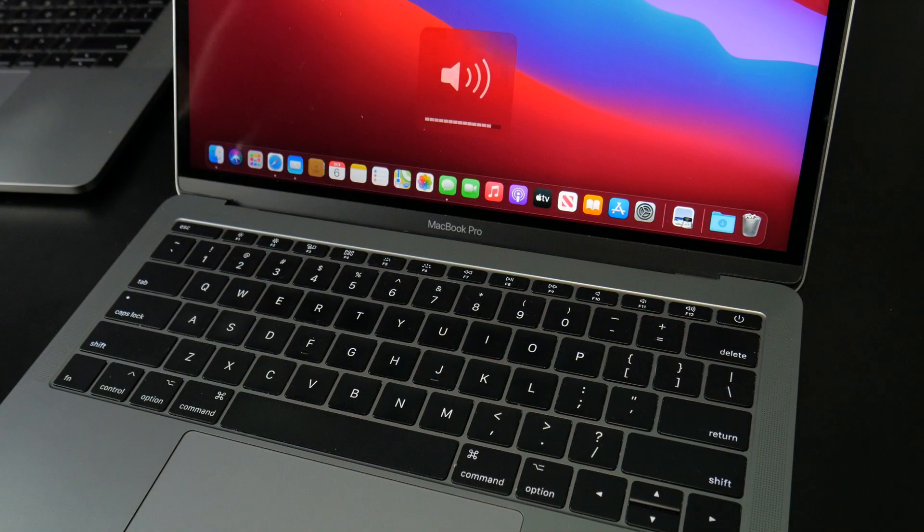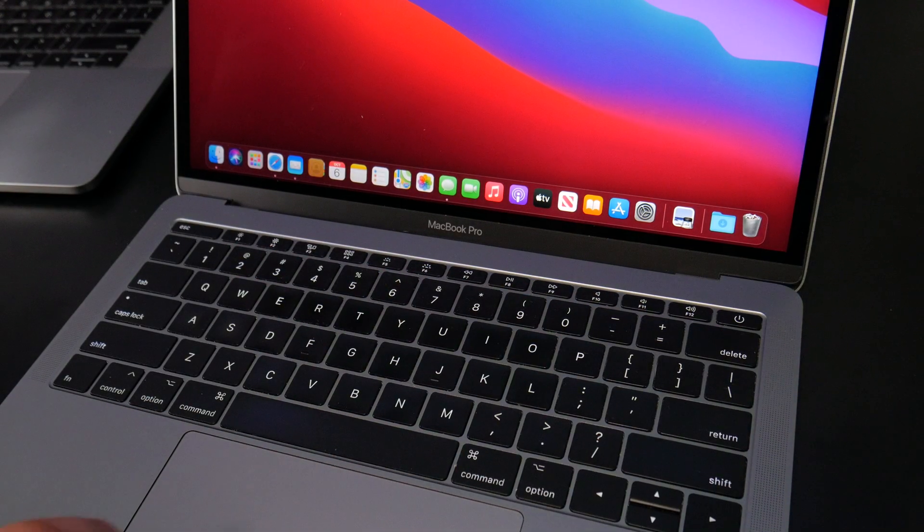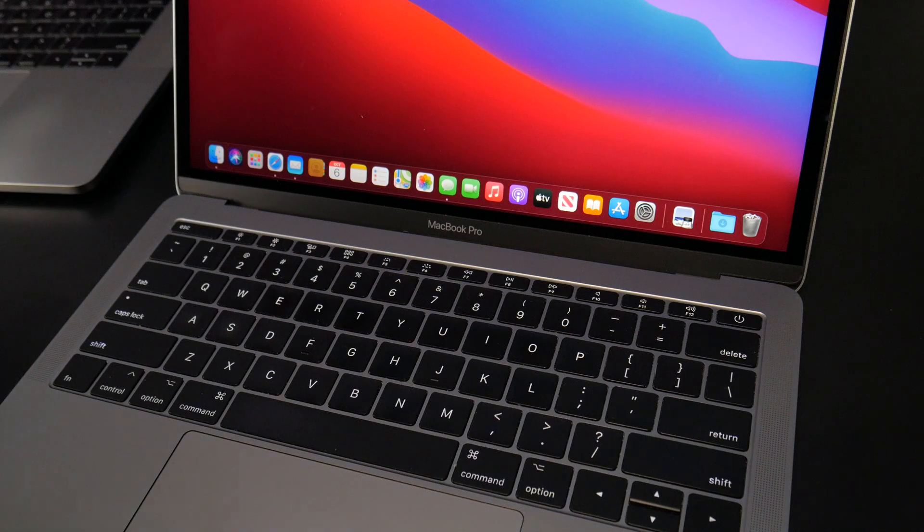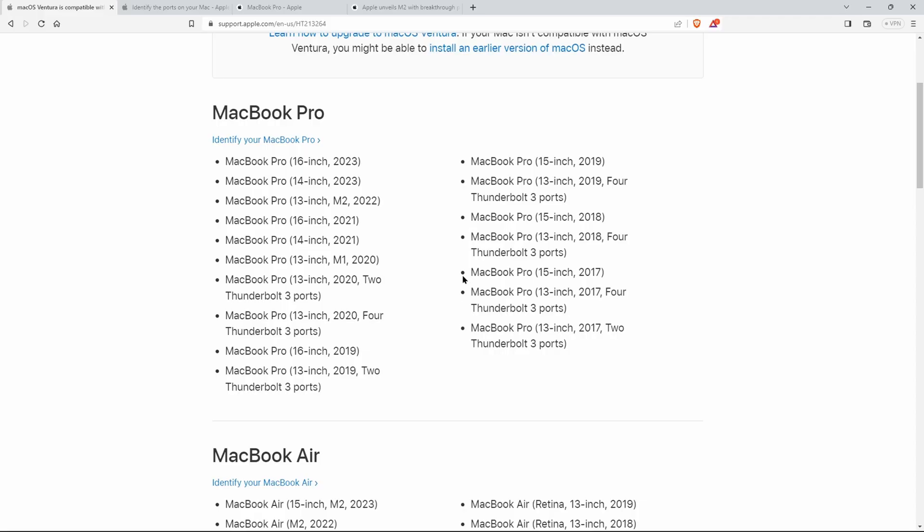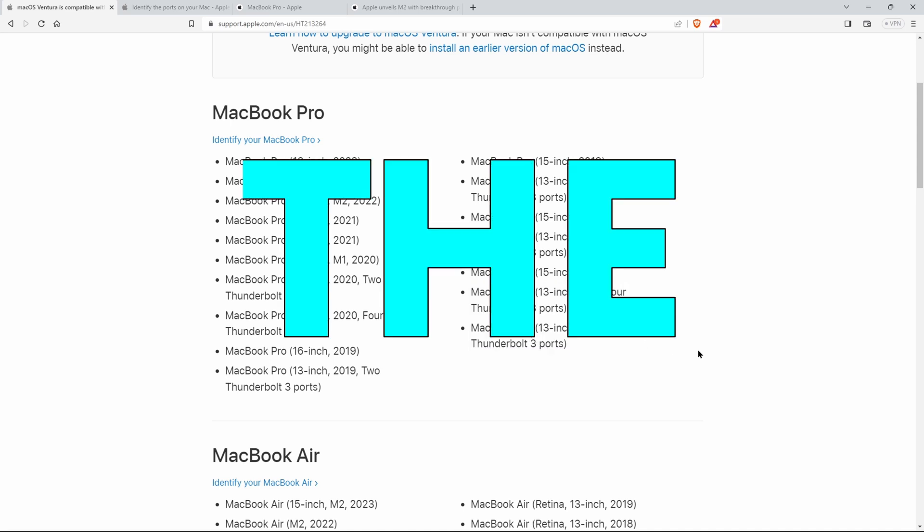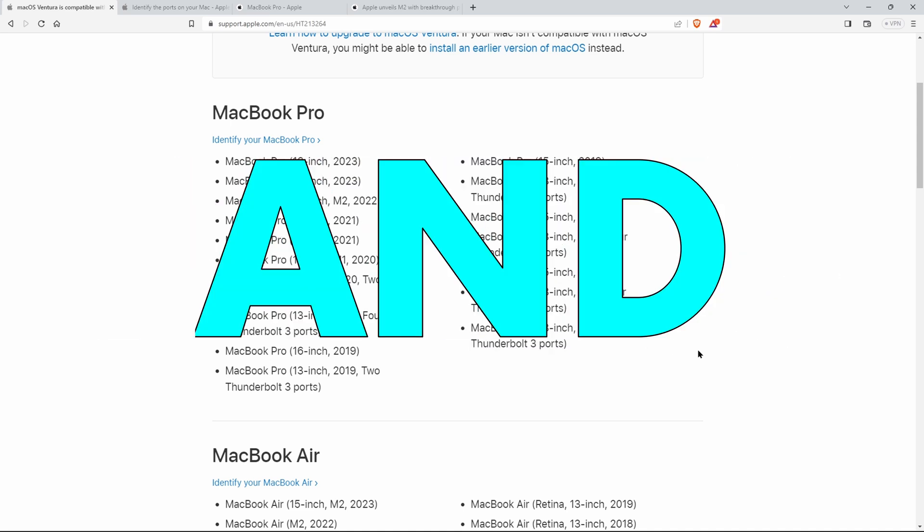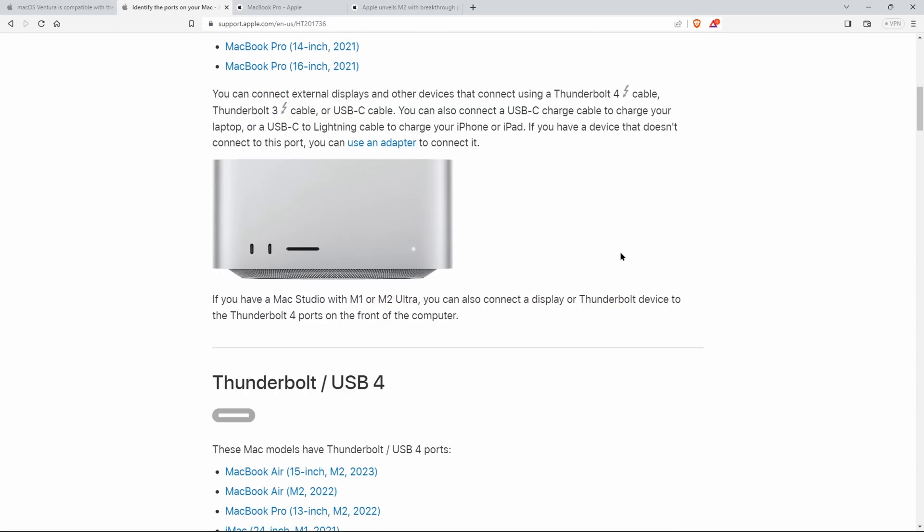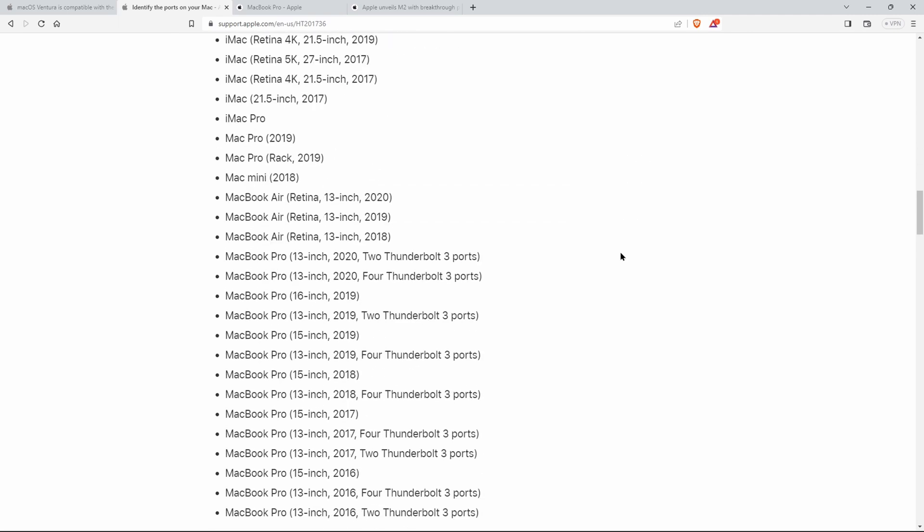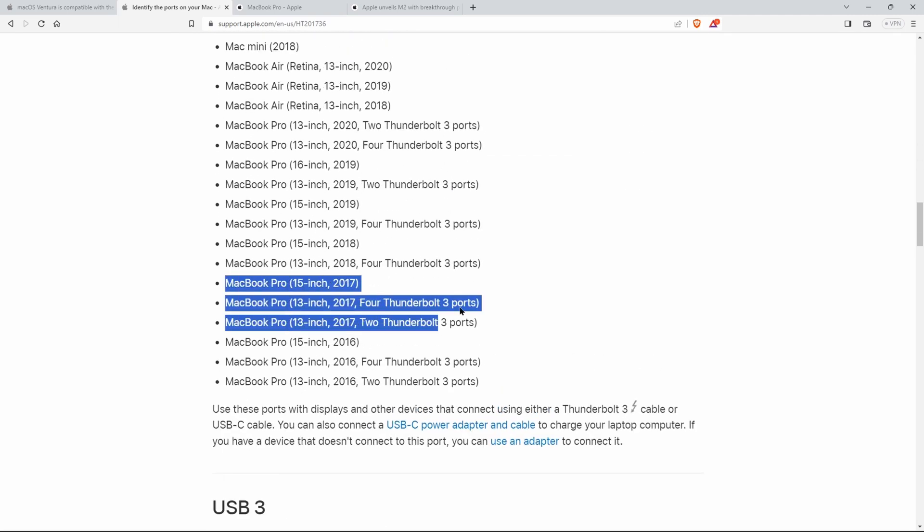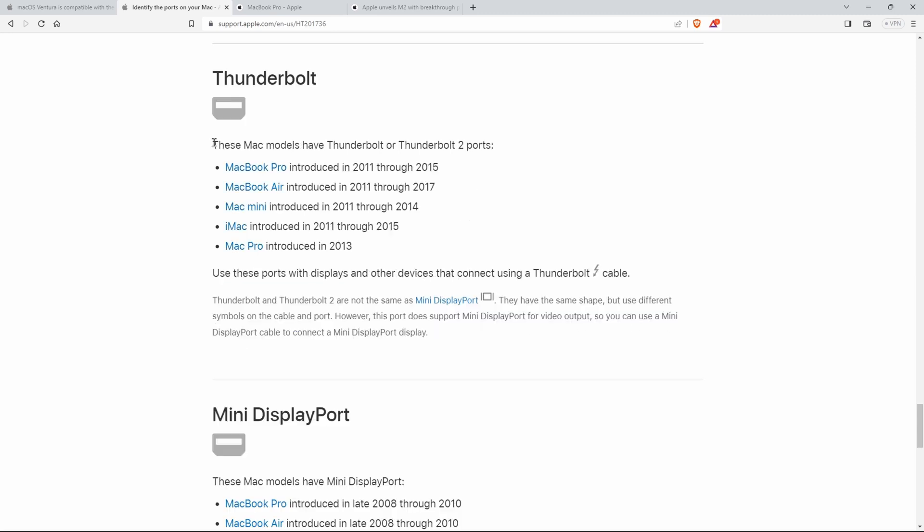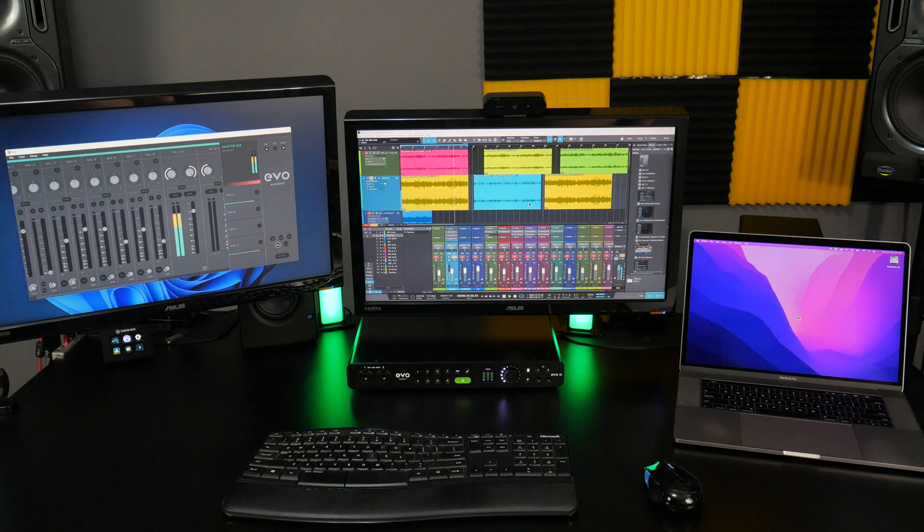If you're thinking of buying a refurbished or used MacBook Pro in the year 2023, I'd really suggest that you don't go any older than 2017. And the reasons are the ports and the OS. The 2017 MacBook Pros have Thunderbolt 3 ports, while the 2015 and older have Thunderbolt 2. And that port is really obsolete.